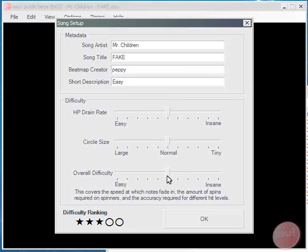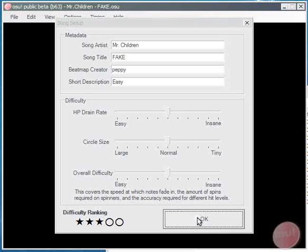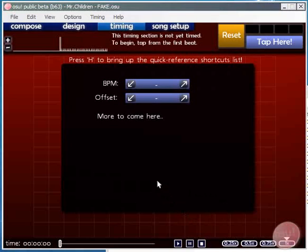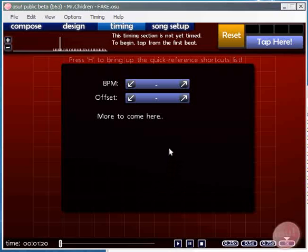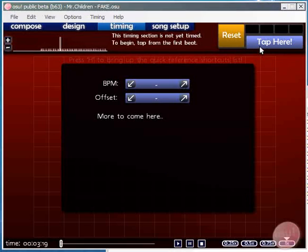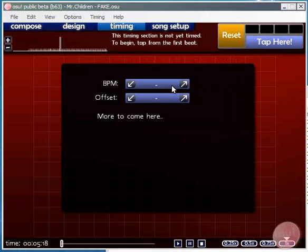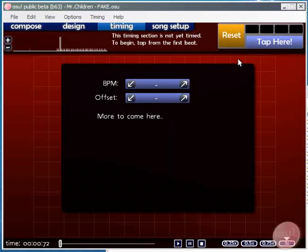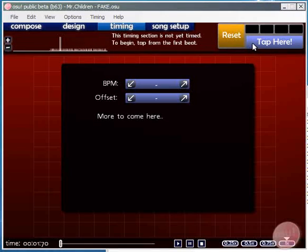And default difficulty settings, these can be adjusted as you see fit for your beatmap. And initially it'll bring up the timing screen. If we just run the song through, the idea here is to find the first beat in the song and start tapping at that beat.